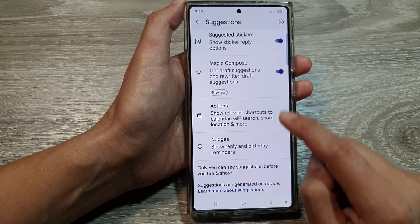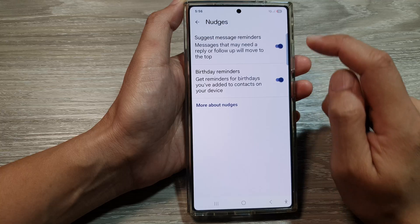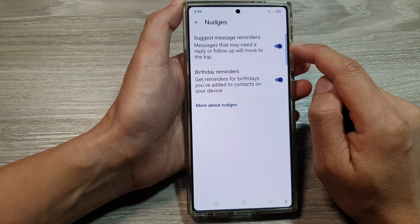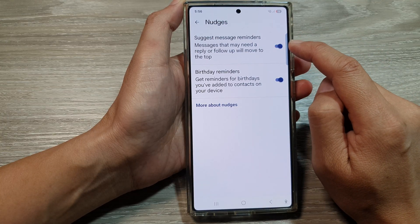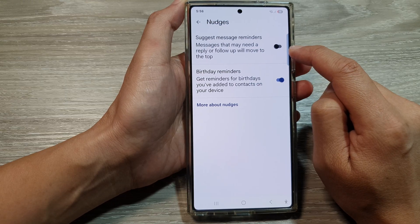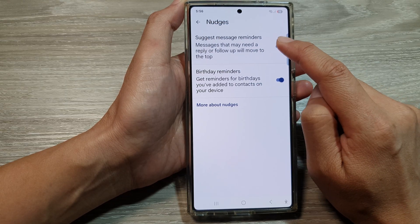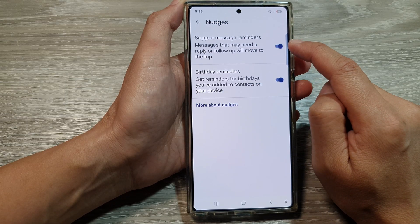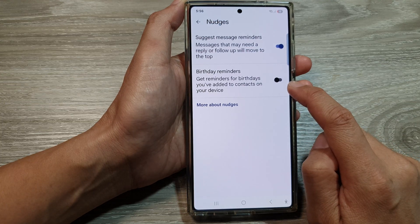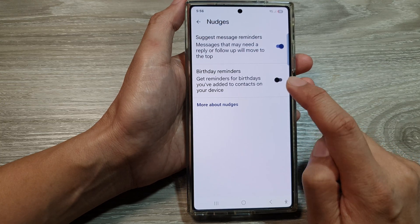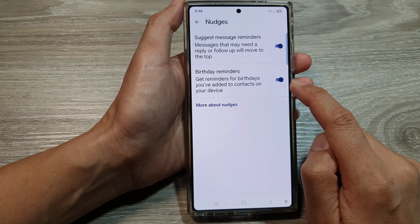Then scroll down and tap on nudges. At the top you can tap on suggest message reminders. Tap on the toggle button to turn off or switch on suggest message reminders. For birthday reminders, you can also tap on the toggle button to turn off or switch on birthday reminders.